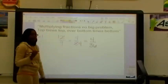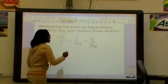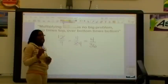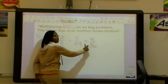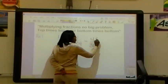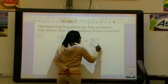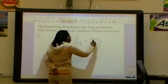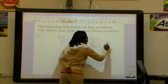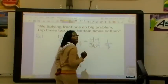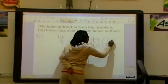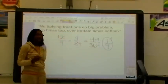We want to check to make sure our answer is in its simplest form. If we look at 4 and 36, they can both be divided by 4, so we do need to simplify one more time. 4 divided by 4 is 1, and 36 divided by 4 is 9. Now our answer is in its simplest form. So, our final answer is 1 ninth.